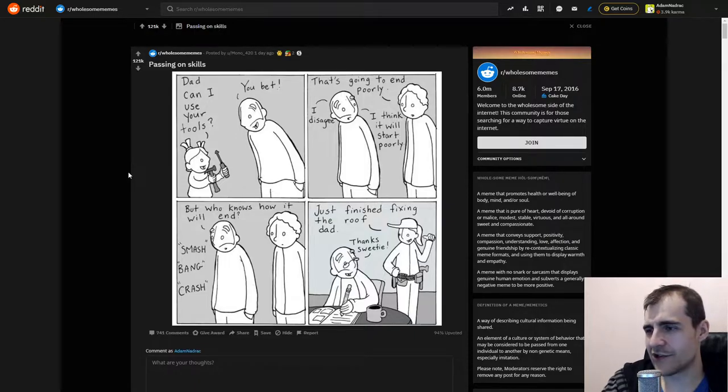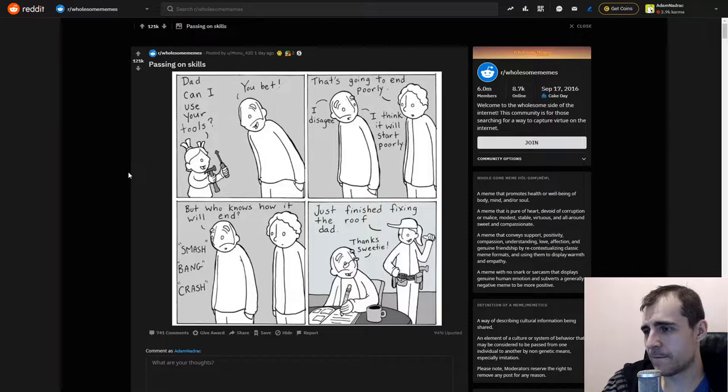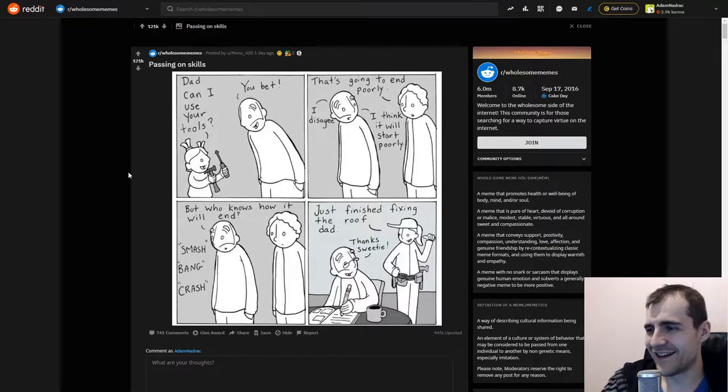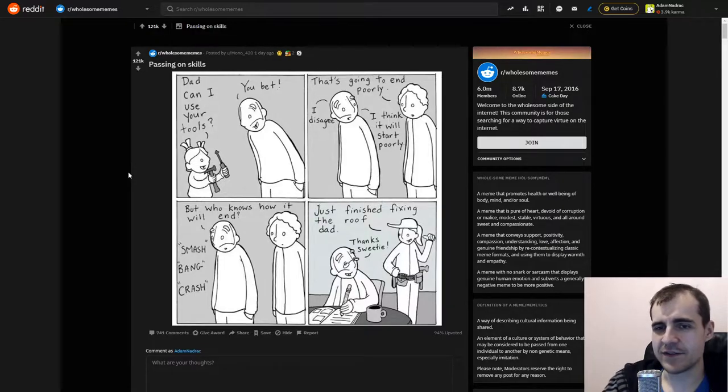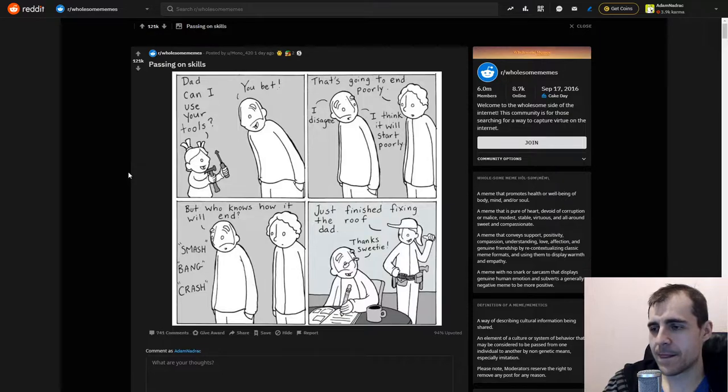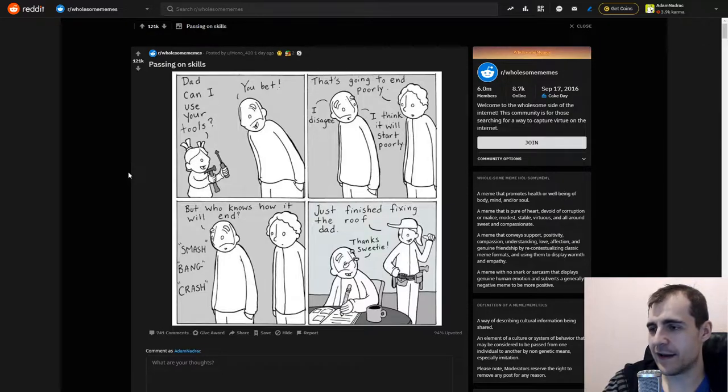Smash? Bank? Crash? Just finished fixing the roof dead? Thanks, vidi. Oh, this is very smart. This is very, very smart. I like this.